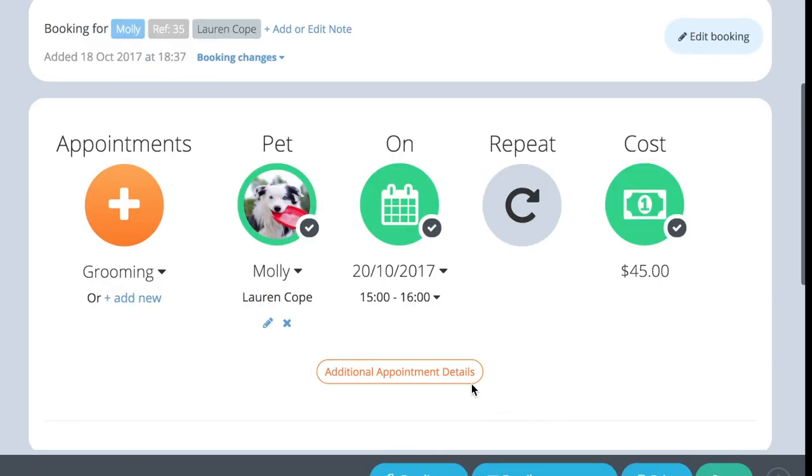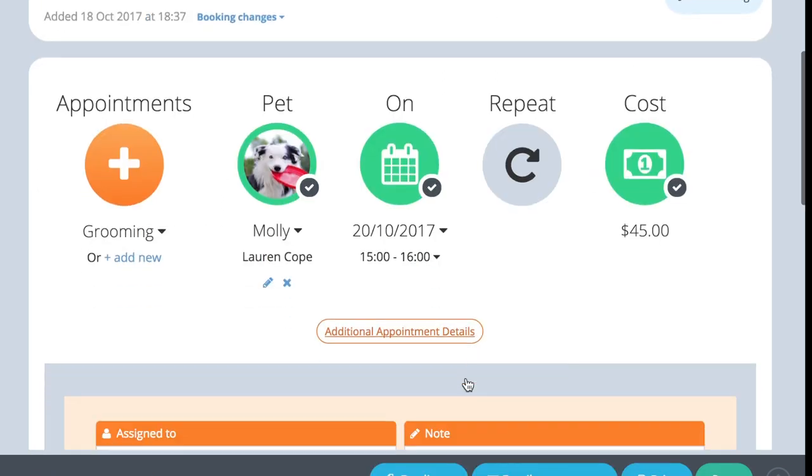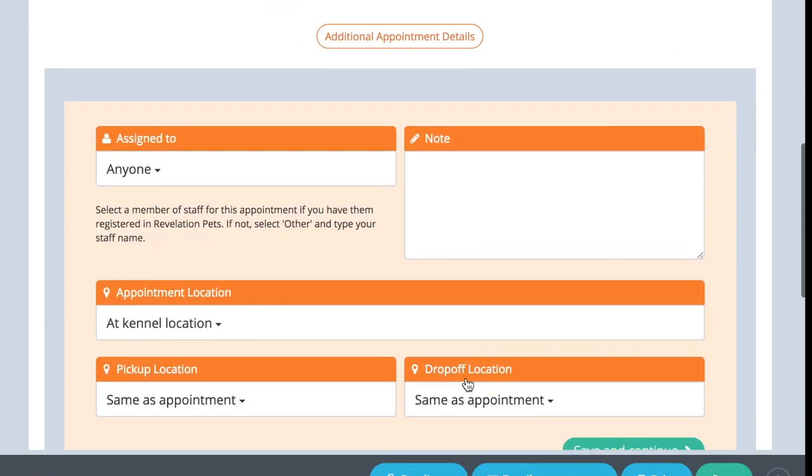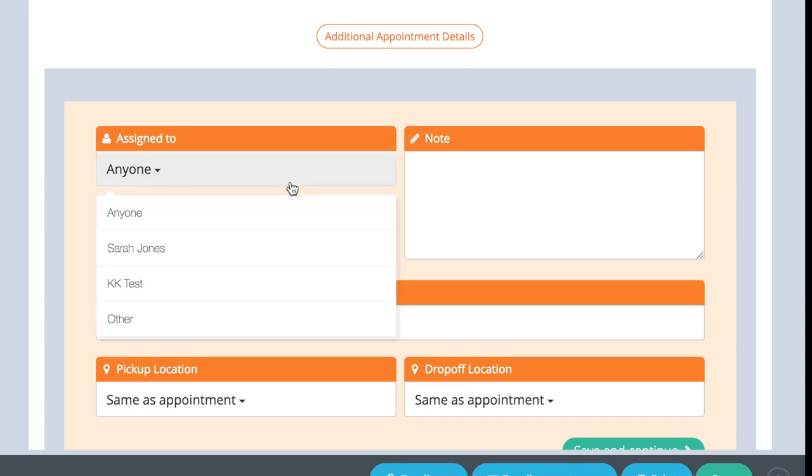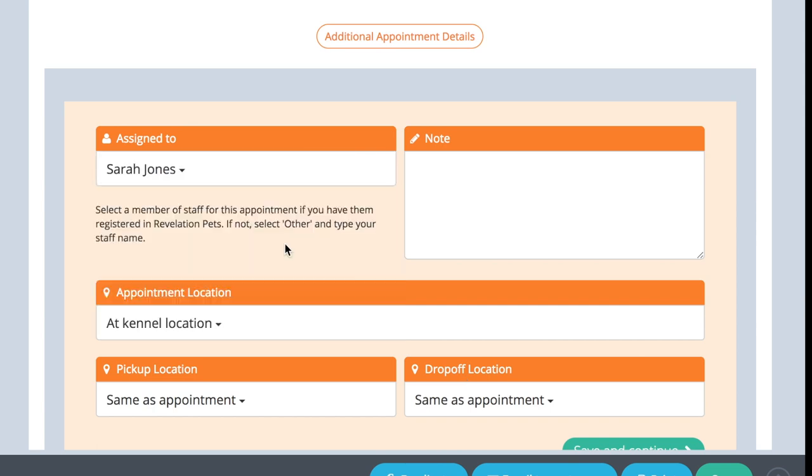If you want to add any additional details about the appointment, press the add additional details button and complete the extra information field boxes.